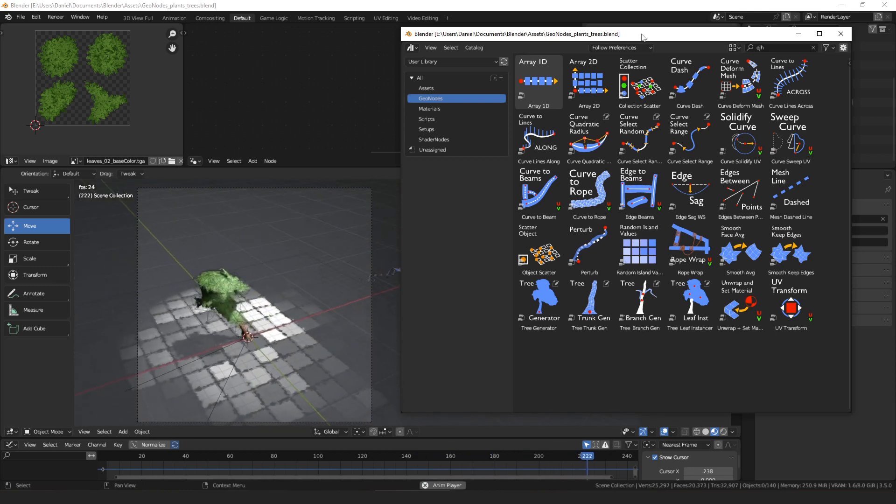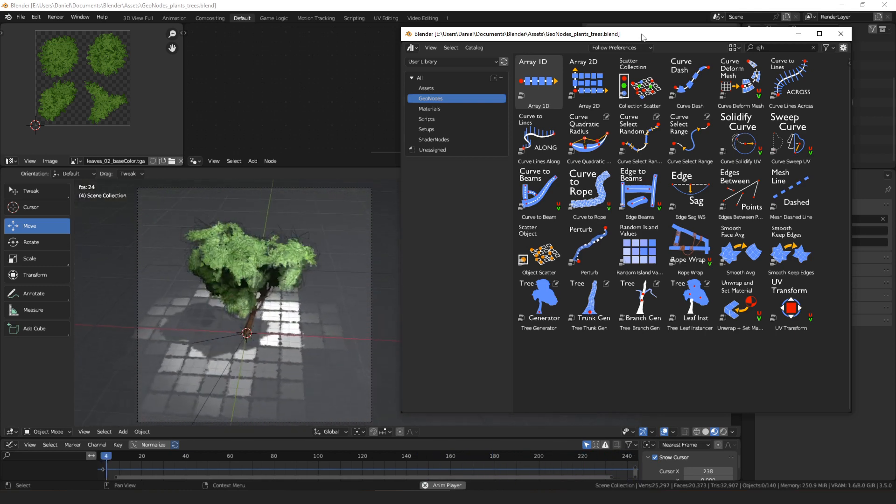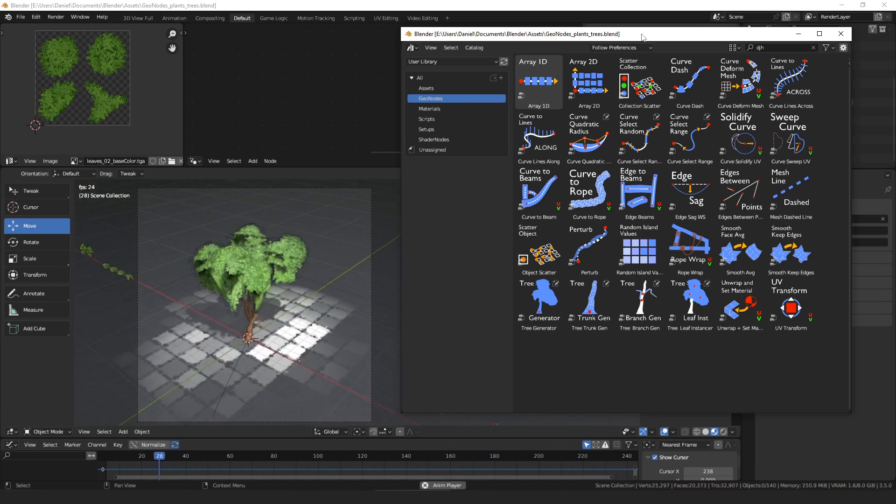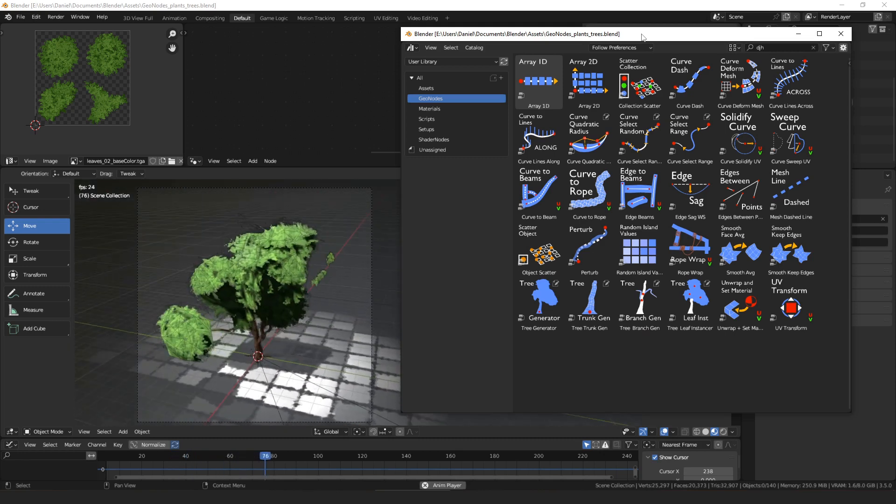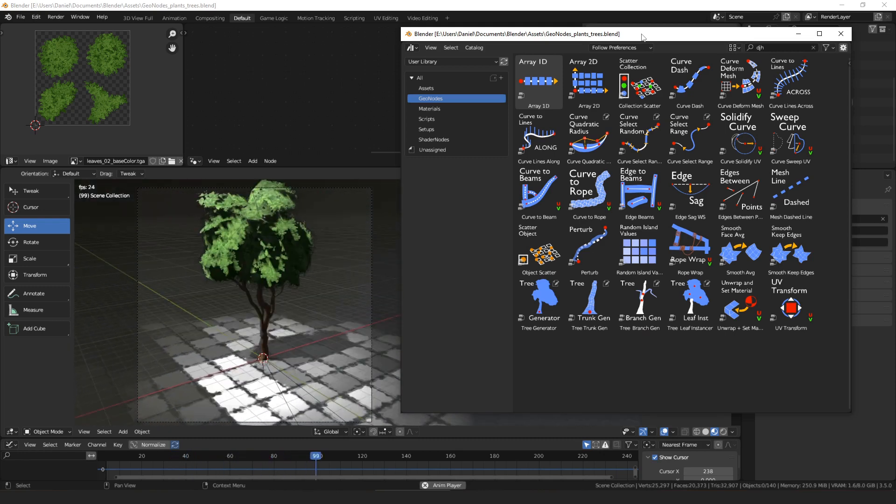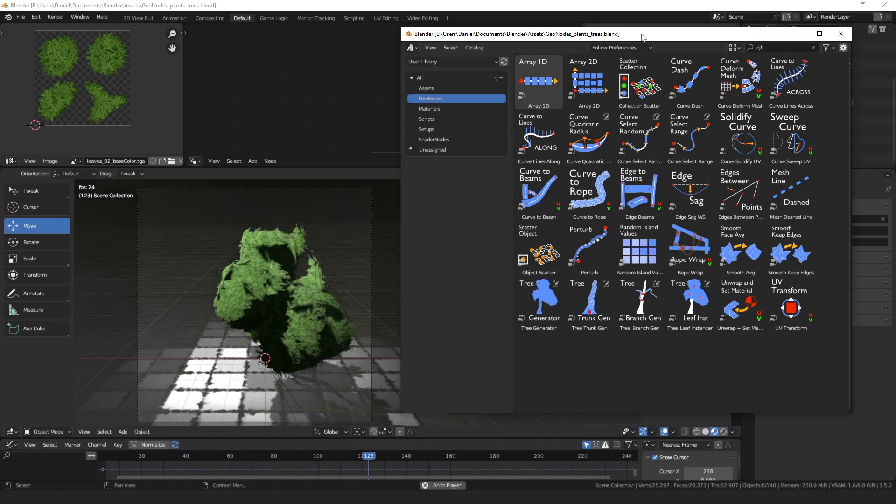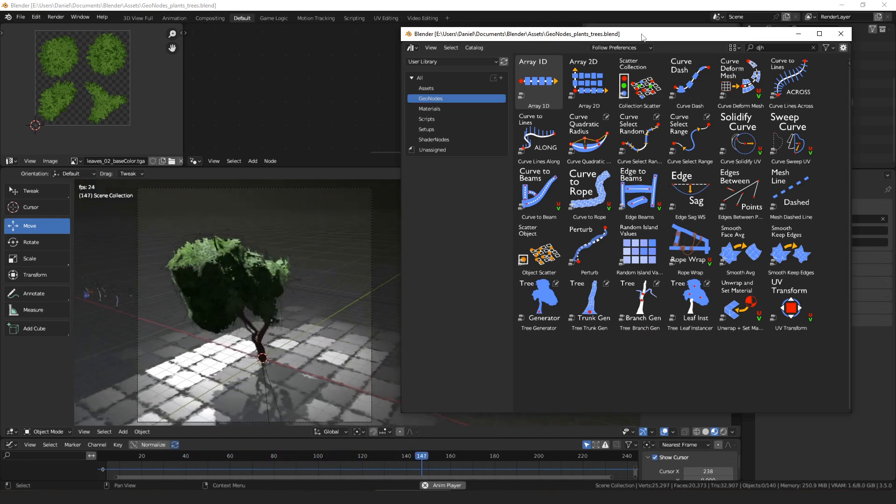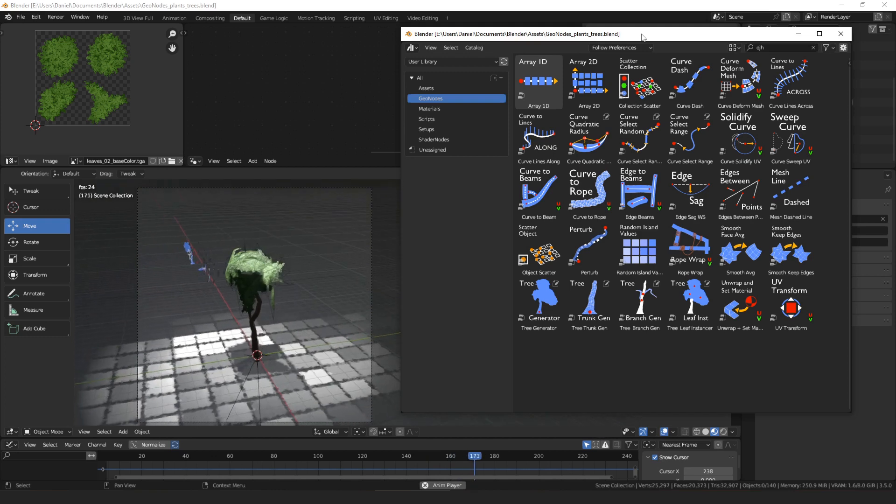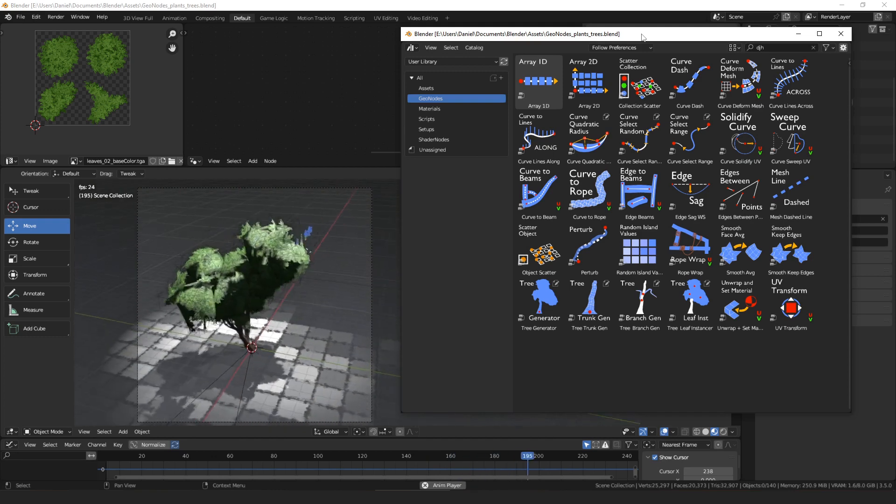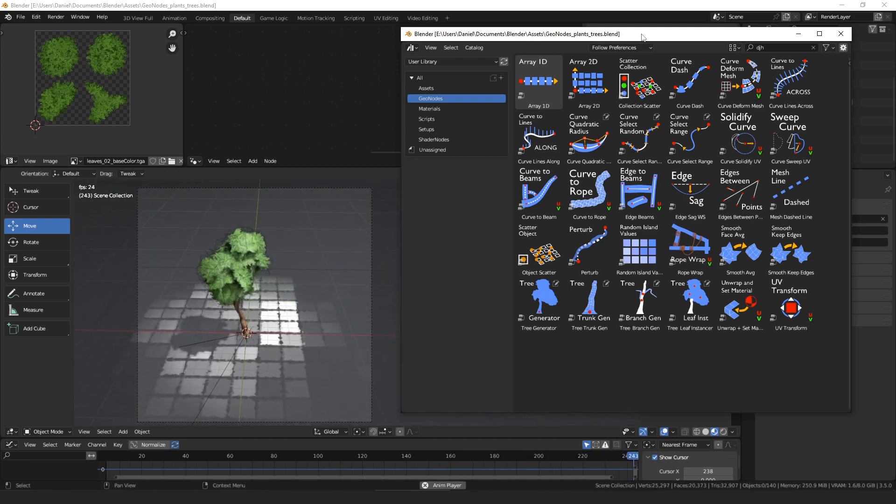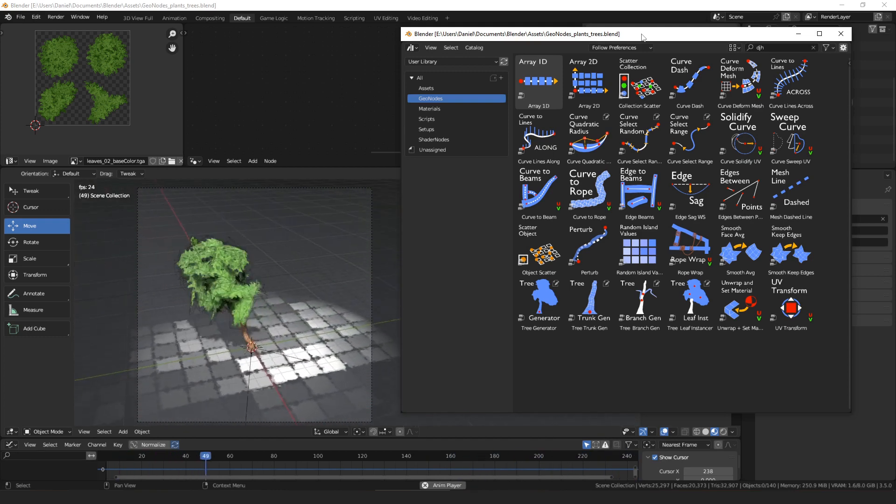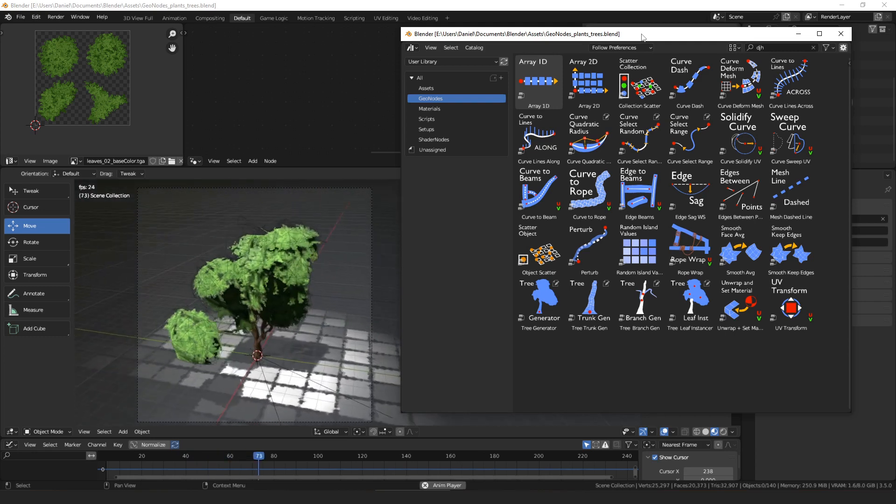I do have some more node groups that I'm trying to get organized into assets and put into a workflow that makes sense and is consistent and stuff. They're sort of related to arrays and instancing and creating parts of buildings and things like that. So that'll probably be the next thing.